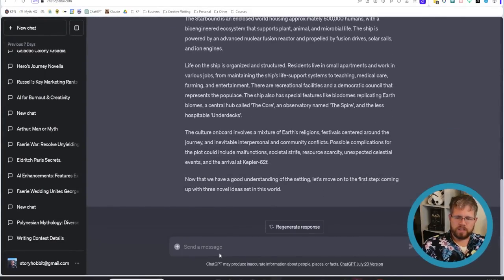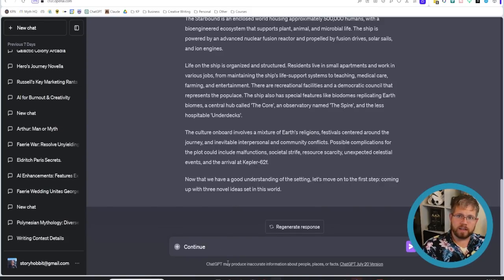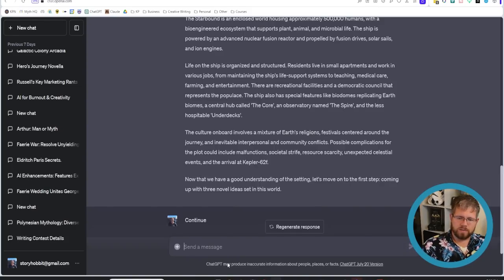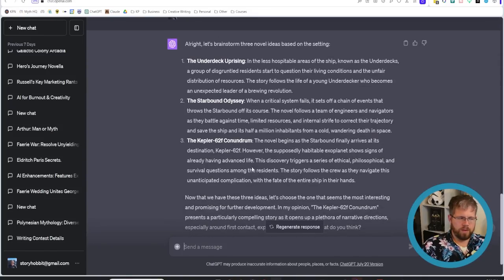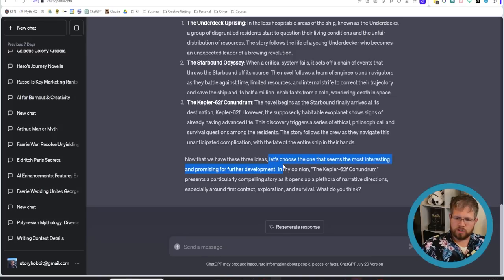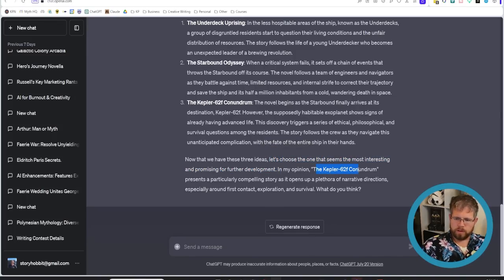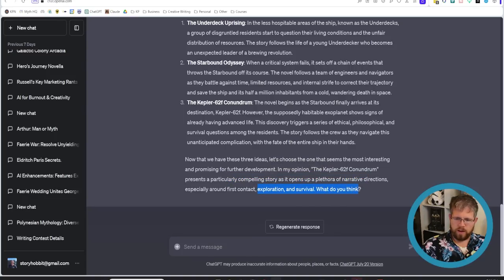All right it has moved on to the next step where it gave me three different ideas and now it says it's ready for the next step which well it says let's choose the one that seems the most interesting and promising for further development in my opinion the keplar 62f conundrum presents a particularly compelling story as it opens up the plethora of narrative directions especially around first contact exploration and survival what do you think and honestly it probably just picked that at random.